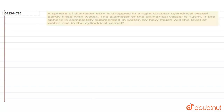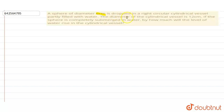Hello friends, today we have another question with us. A sphere of diameter 6 cm is dropped in a right circular cylindrical vessel partly filled with water. The diameter of the cylindrical vessel is 12 cm. If the sphere is completely submerged in water, by how much will the level of water rise in the cylindrical vessel?